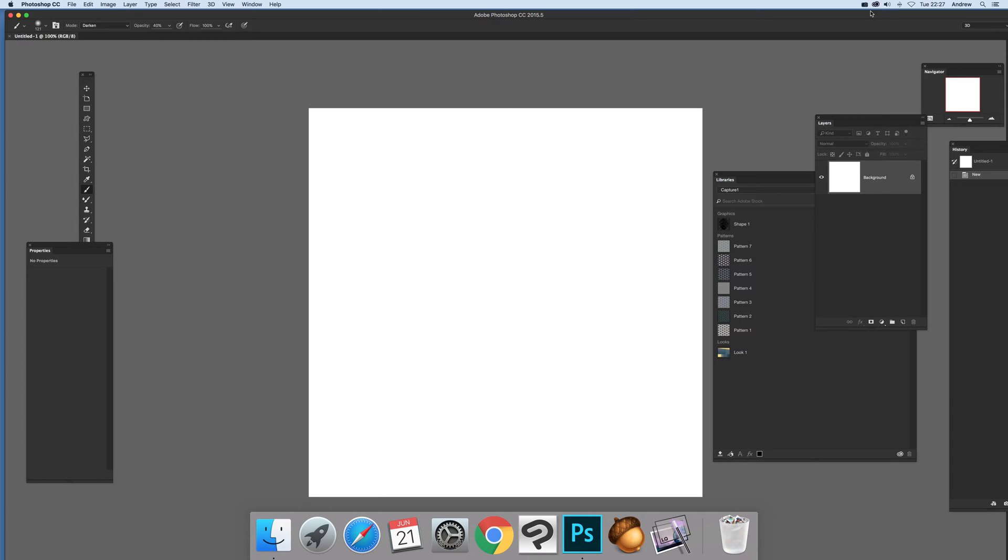Photoshop CC 2015.5 new release video tutorial by Andrew Buckle. In this tutorial I'm going to show you the Android version of Capture.